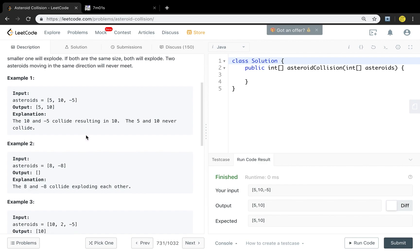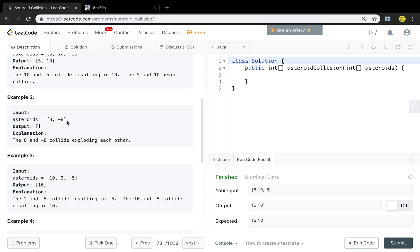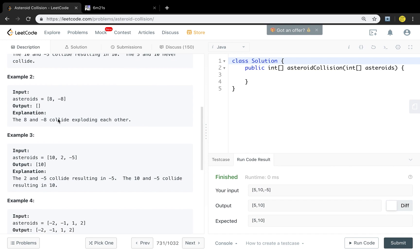So let's see the example. The 5 and the 10 want to go right, and the negative 5 wants to go left, so these two will collide. As the absolute value of 10 is greater than the absolute value of negative 5, so the negative 5 will explode. Then we'll just get the 5 and 10. In another example, these two asteroids have the same size and they want to go in different directions, so they both explode and we just return an empty array.